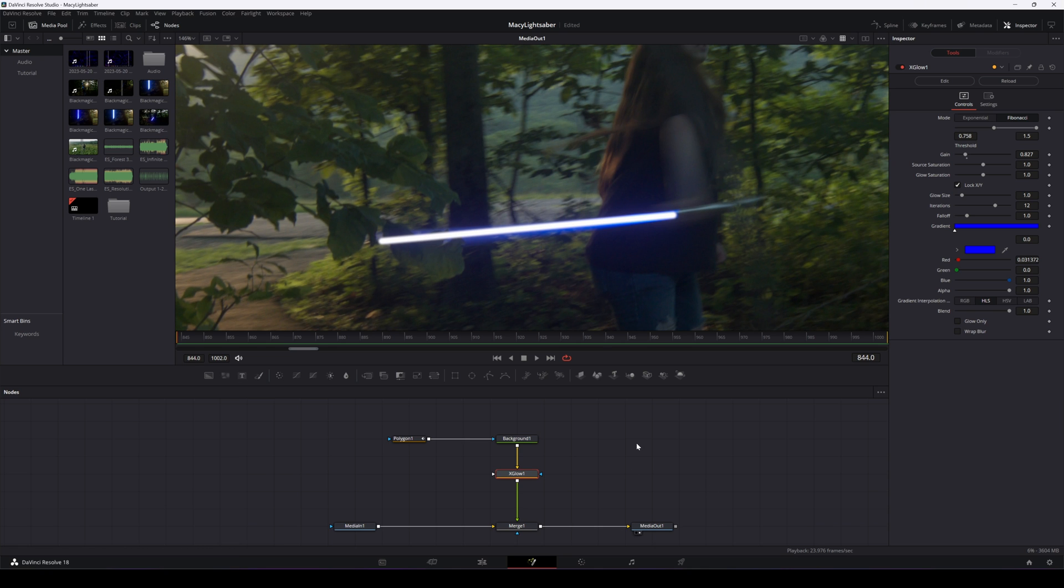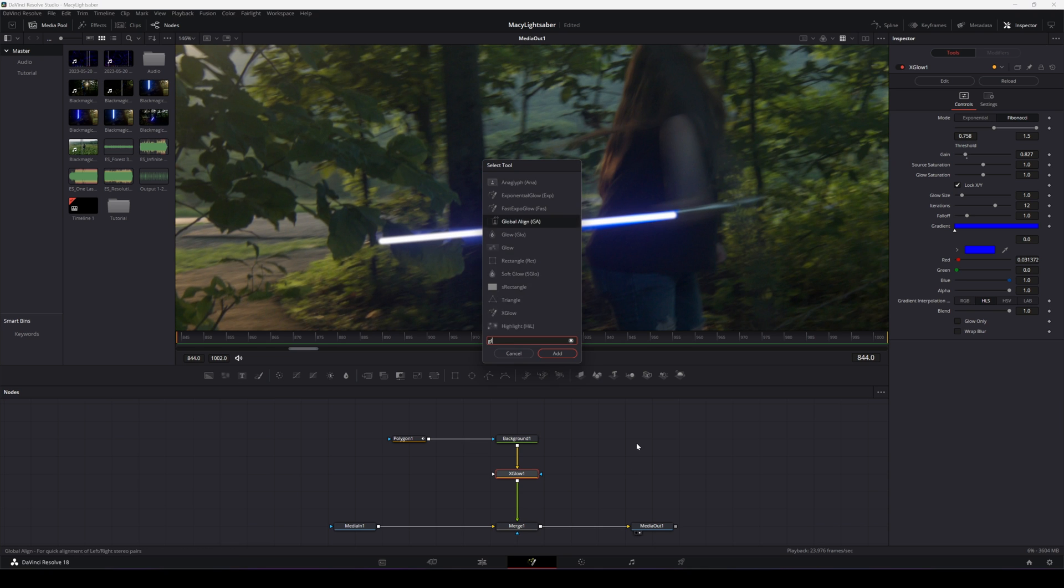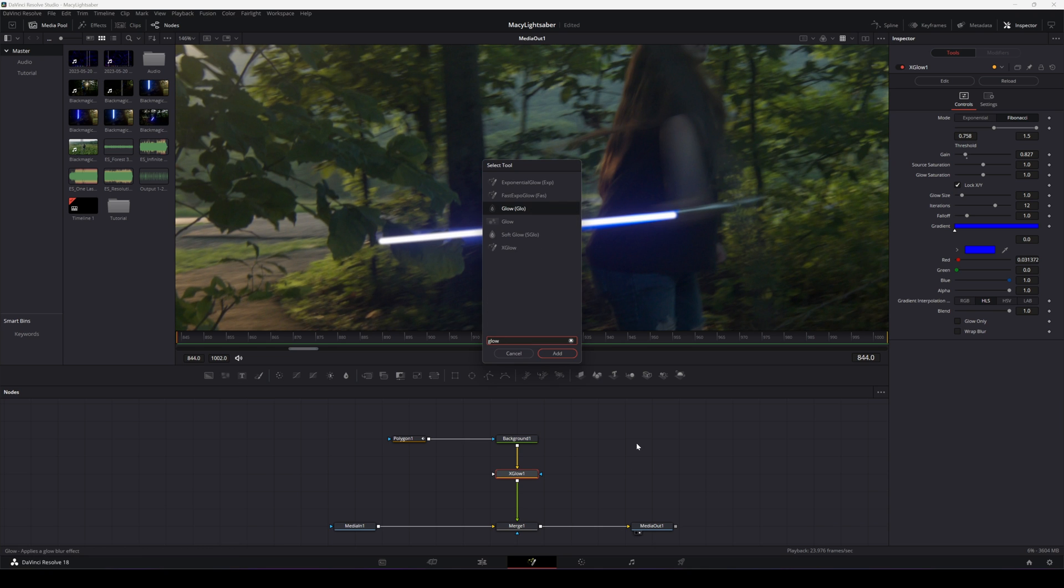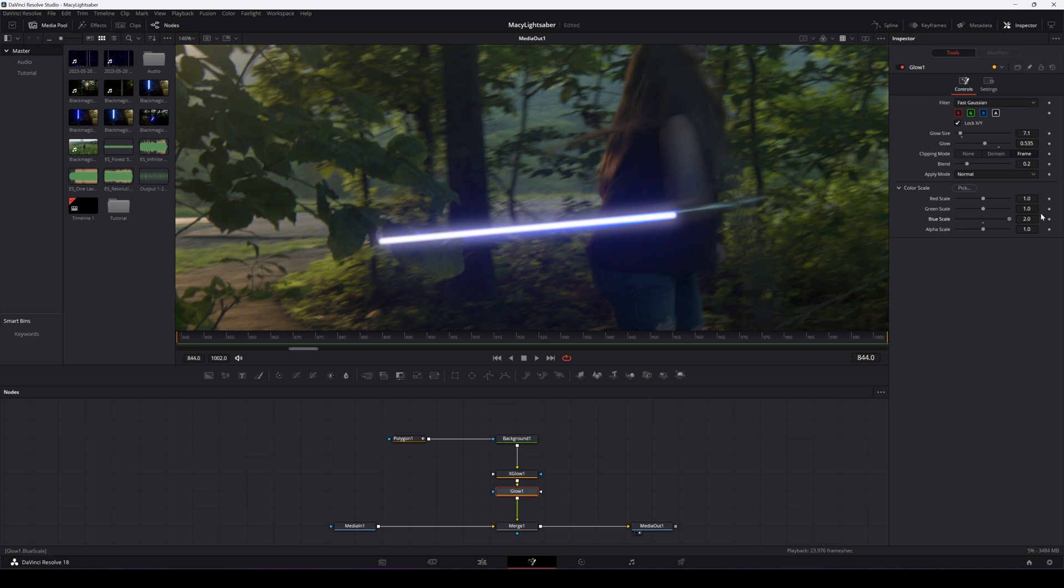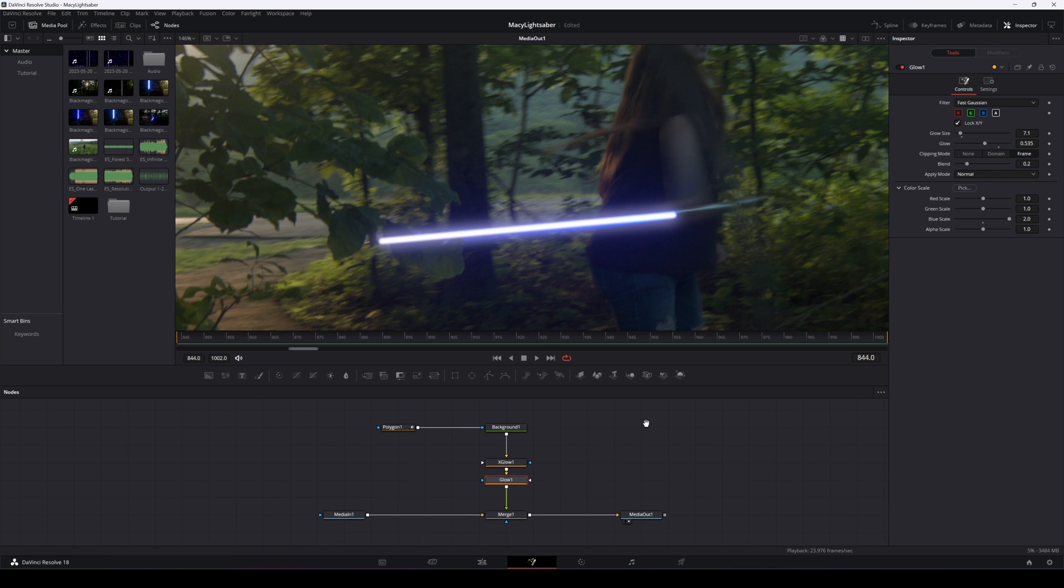So after our xGlow, we're going to add a normal glow. Bring that in a bit. Turn it down. And we're going to change the color scale all the way up with blue. And now we're starting to layer our glows.